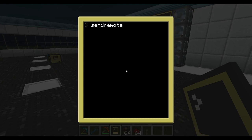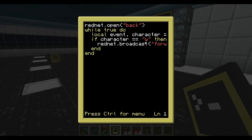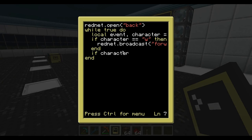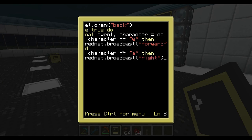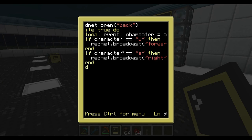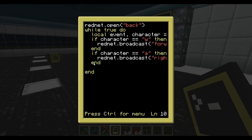So let's go ahead and terminate this program by holding CTRL and T. We're going to teach this program a little bit more. Send remote. So we're going to type this again: if character equals W — A — then rednet.broadcast. And we're going to do it like that. Now I know there are better ways to do this, but this is the most simple way, in my opinion.